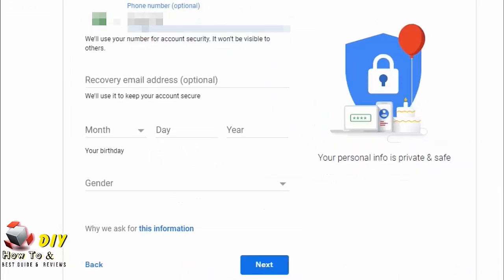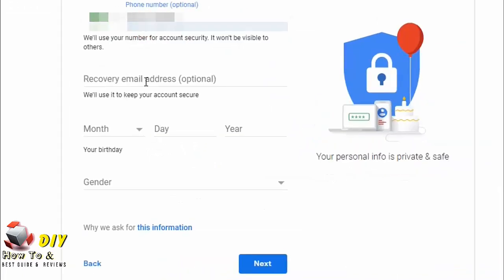Now if you have a recovery email address, you can enter here or you can skip it. Enter your birthday.